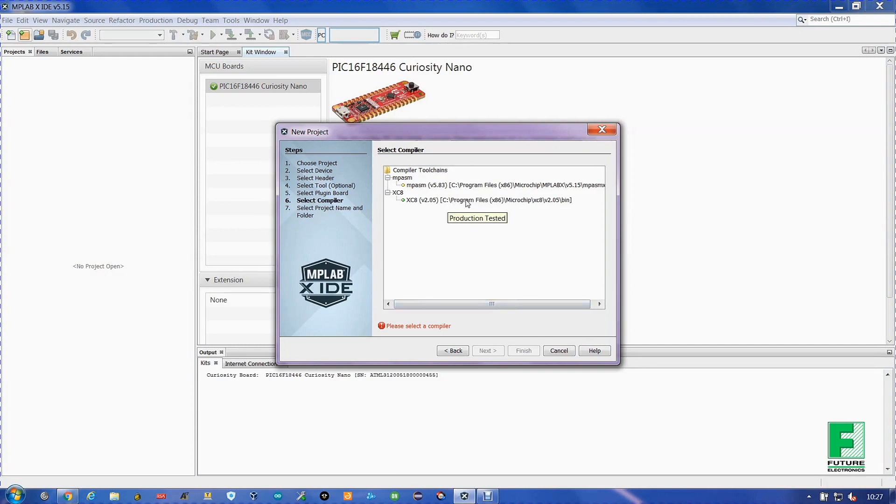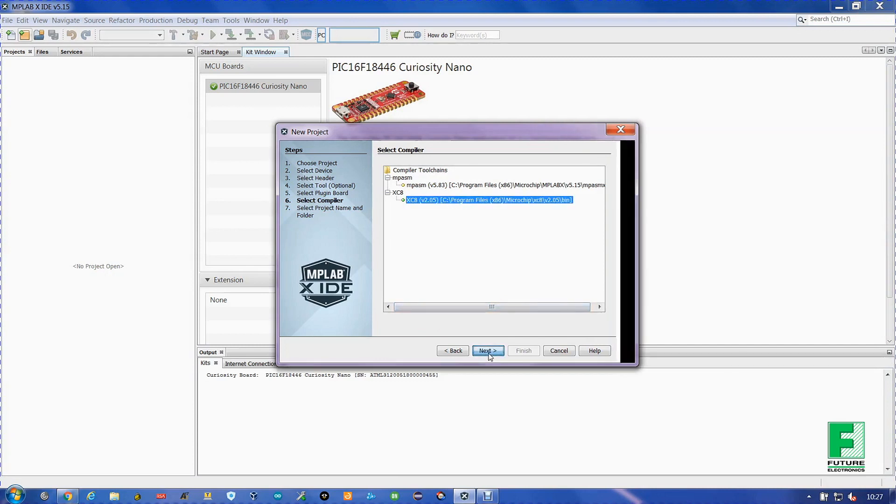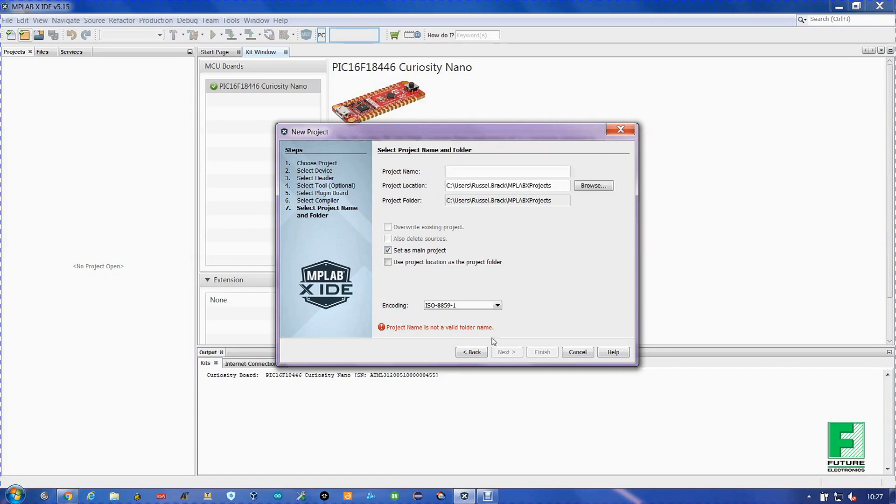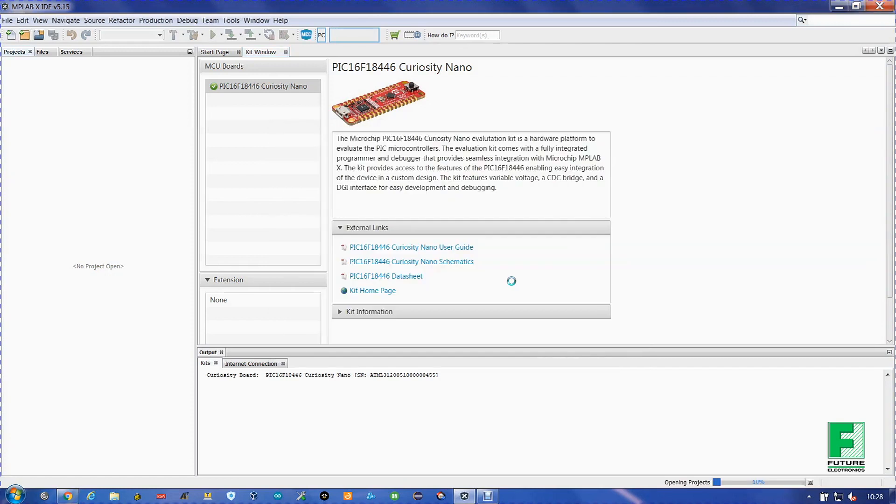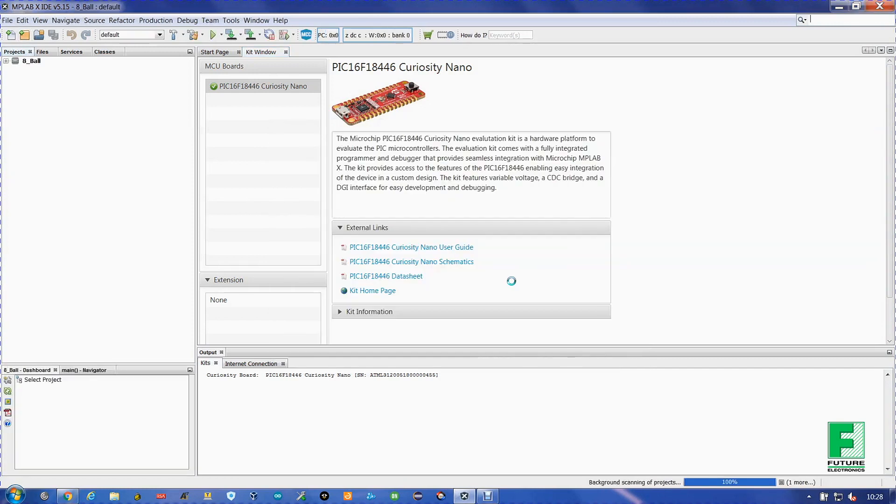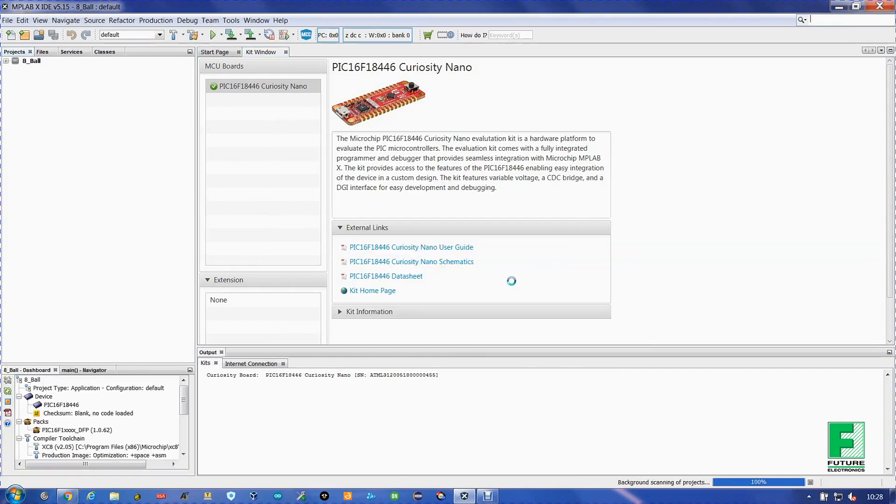Select your compiler toolchain. It should be XC8. And choose a name. I am going to go with 8-Ball.